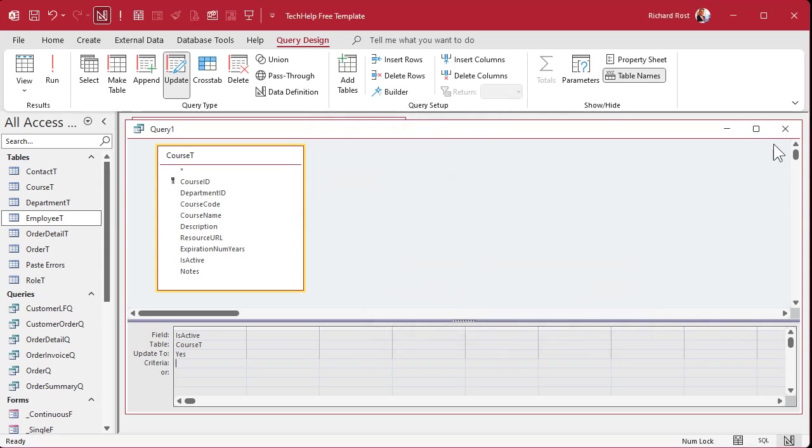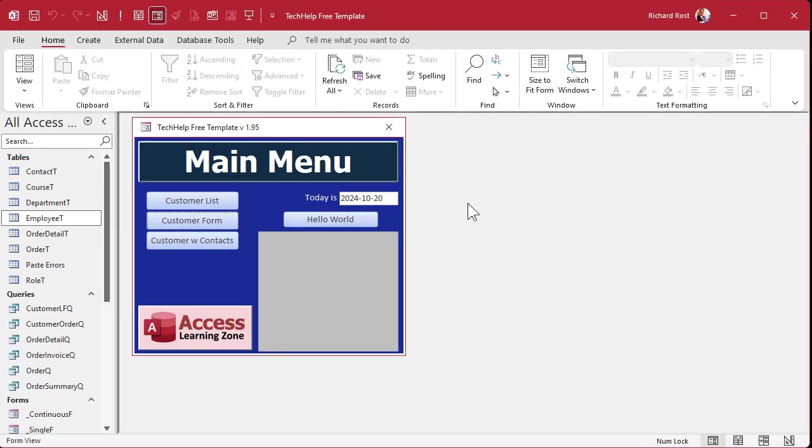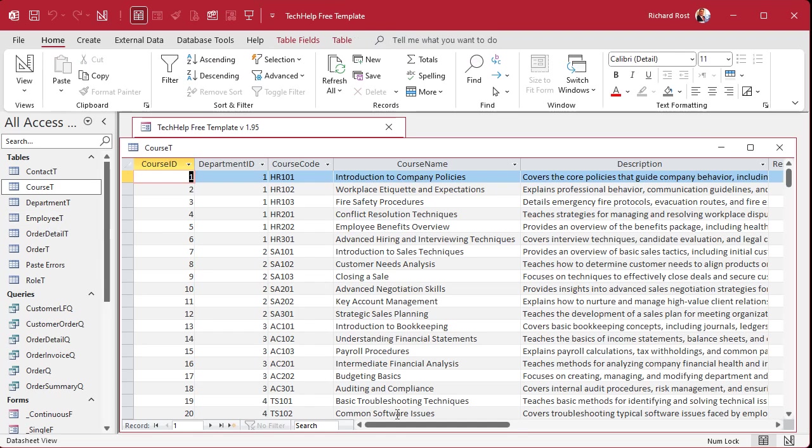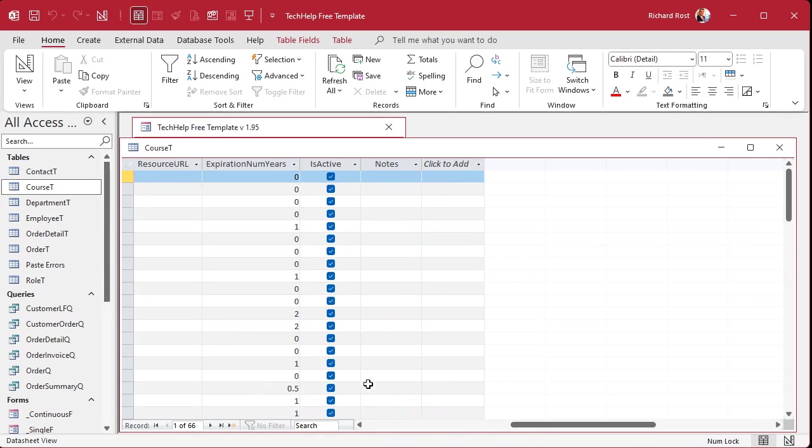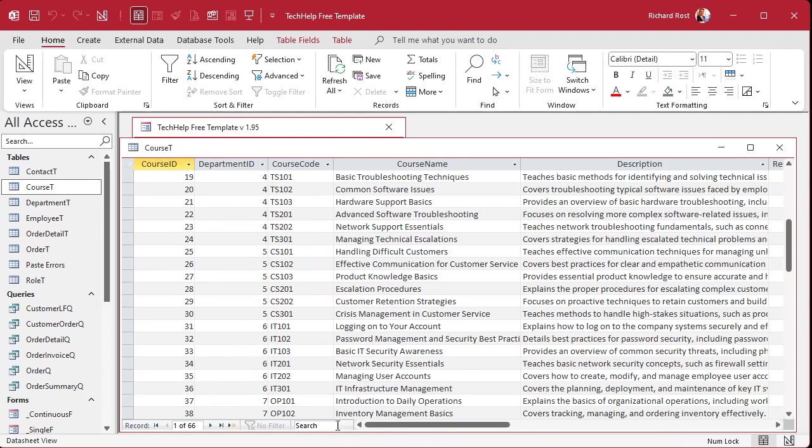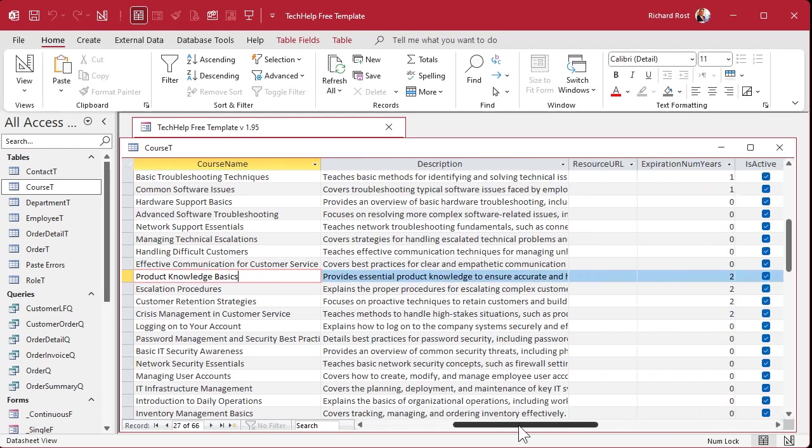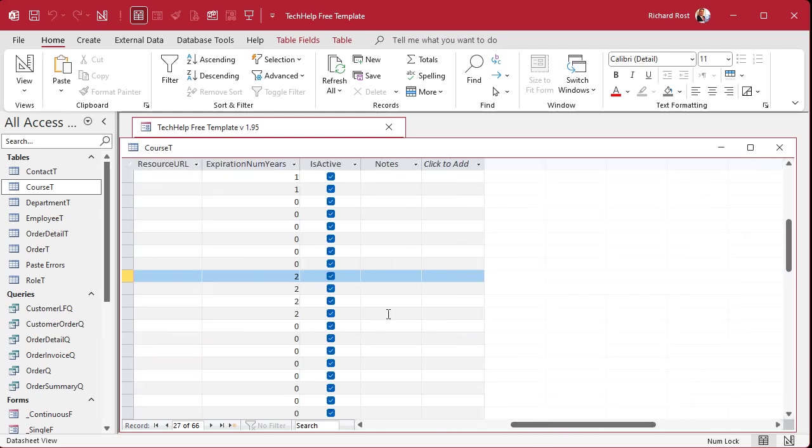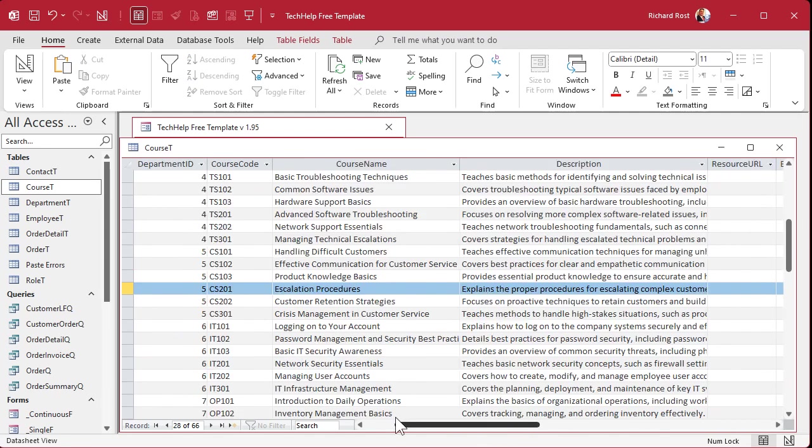Actually, I don't want to say that. There's a lot of times you just want to run it just once. So we'll go to course_t. Now you can see they're all yes. We'll make a couple inactive. Let's say, oh I don't know, CS 103, Product Knowledge Basics is gone. We're gonna have one that's not active.